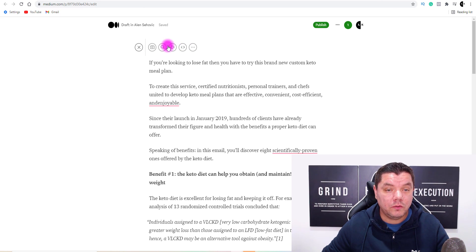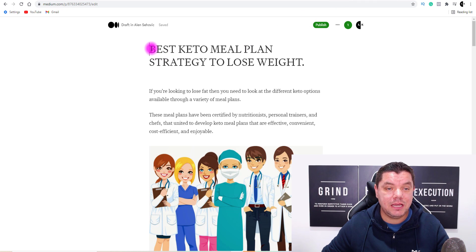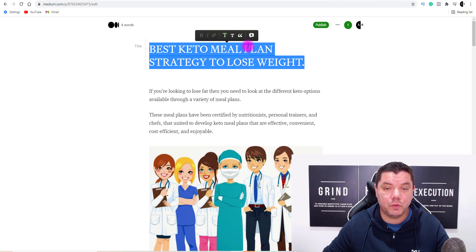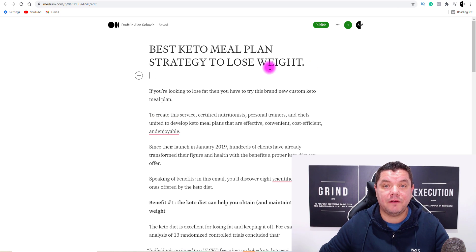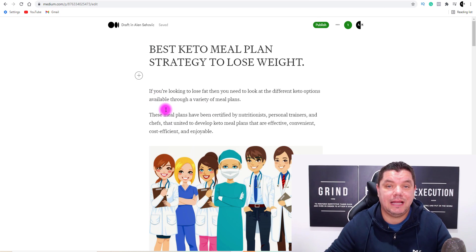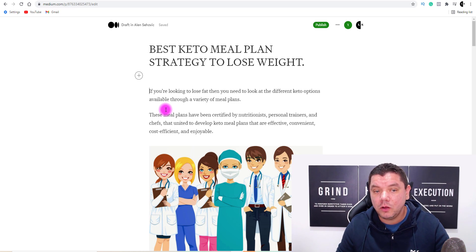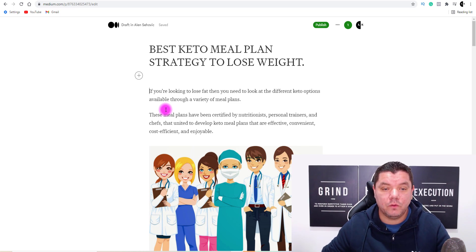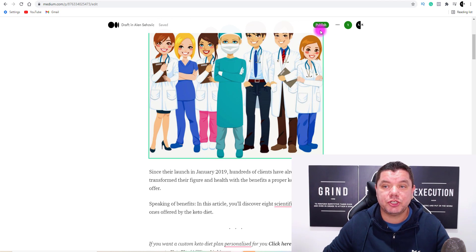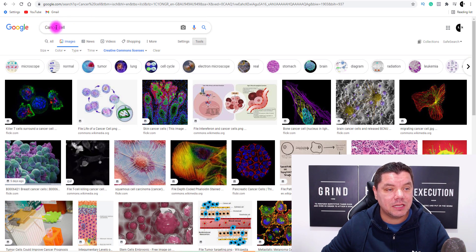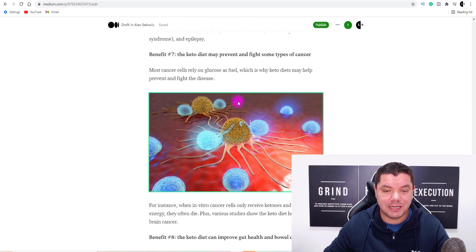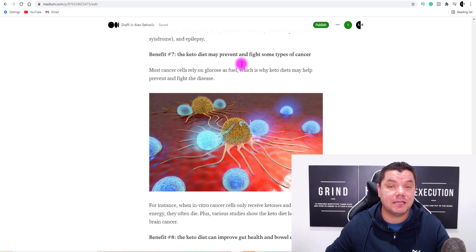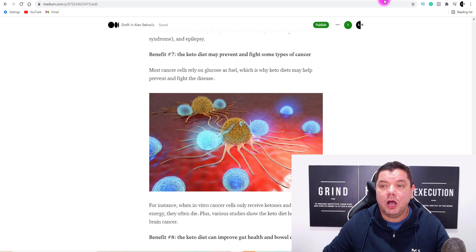For a title, all I did was type in 'Best Keto Meal Plan Strategy to Lose Weight.' You can copy that and paste it in, then tab it down. For images, I went straight over to Google Images and made sure that under Tools I selected 'Creative Commons license' so I could legally use the images I downloaded. For example, one of the article's benefits is that a keto diet helps fight cancer, so I typed in 'cancer cell,' filtered by Creative Commons, and used that image.